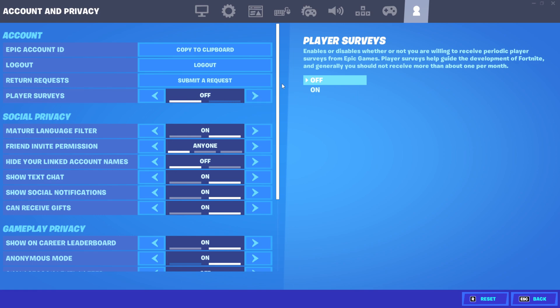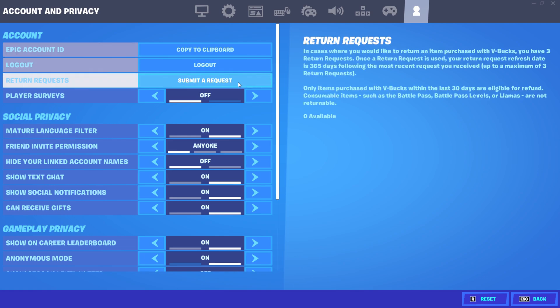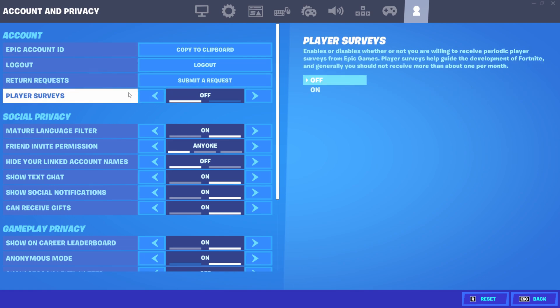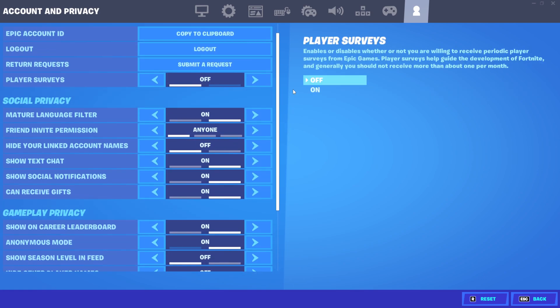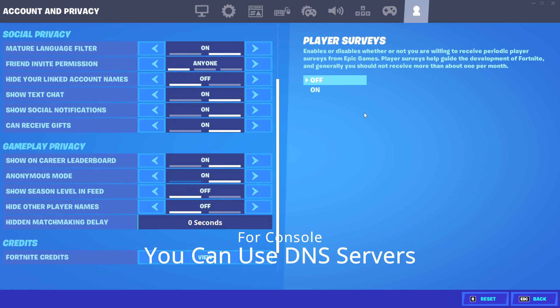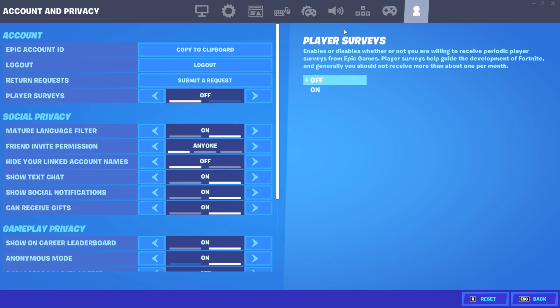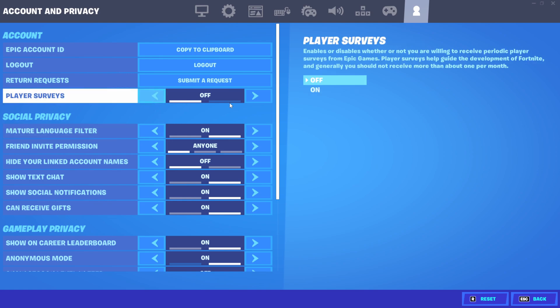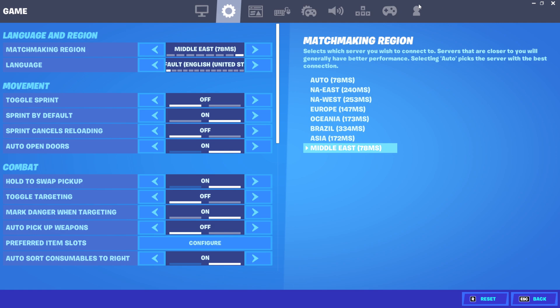These are the two tweaks you can do for console and PC. For console you can also use DNS servers. This will be in the description. For the third thing, which will be using PC, let me show you that.